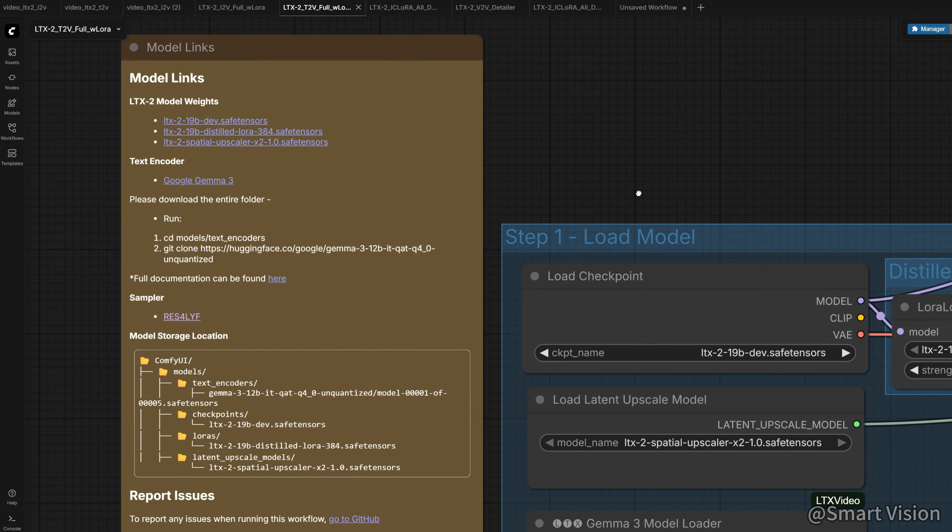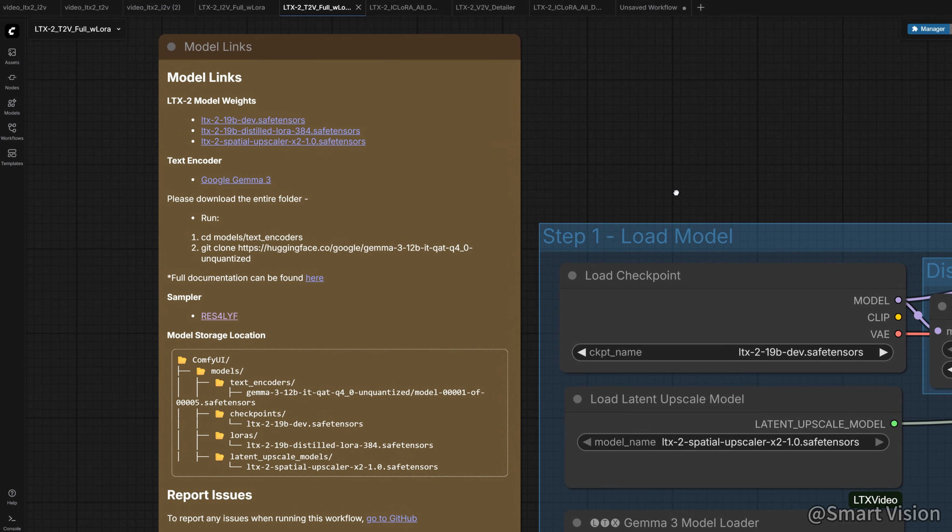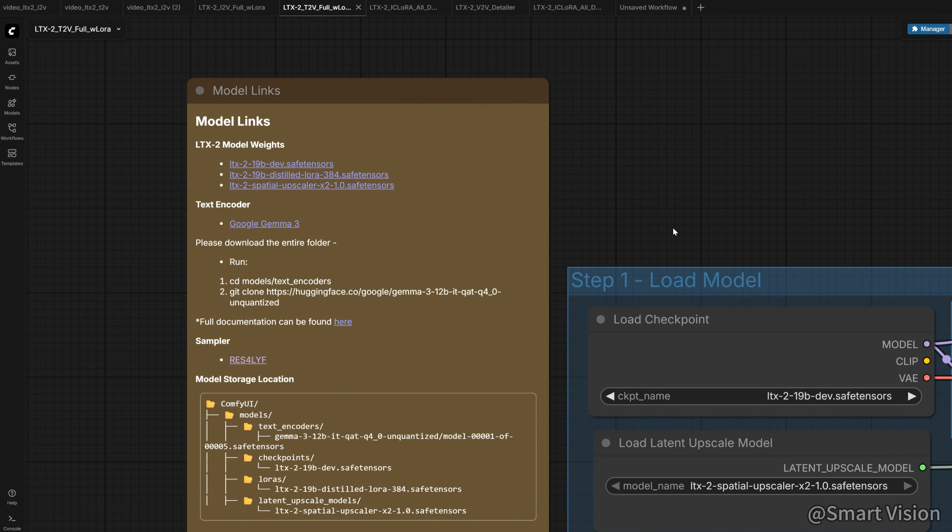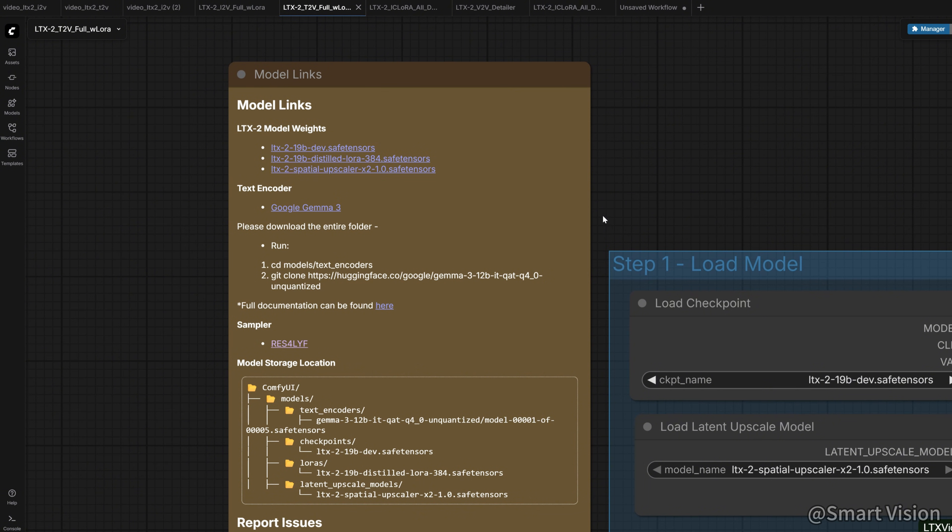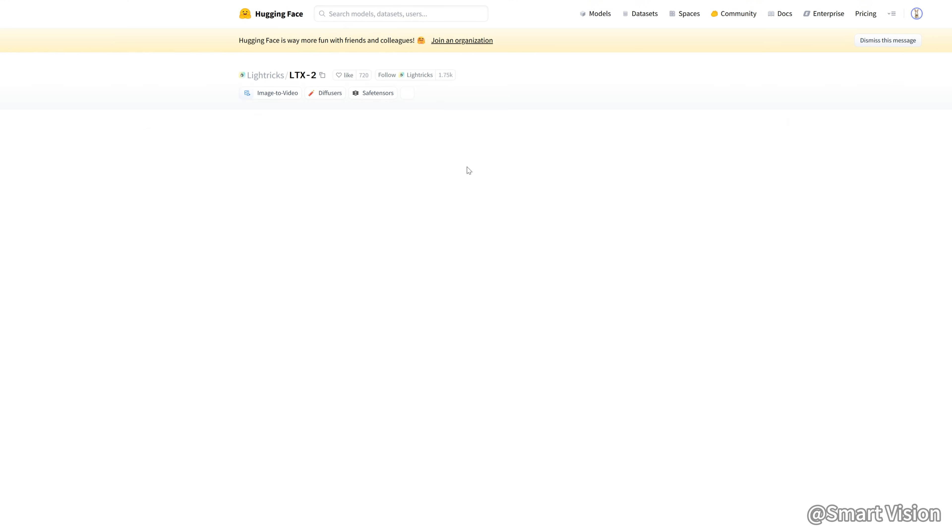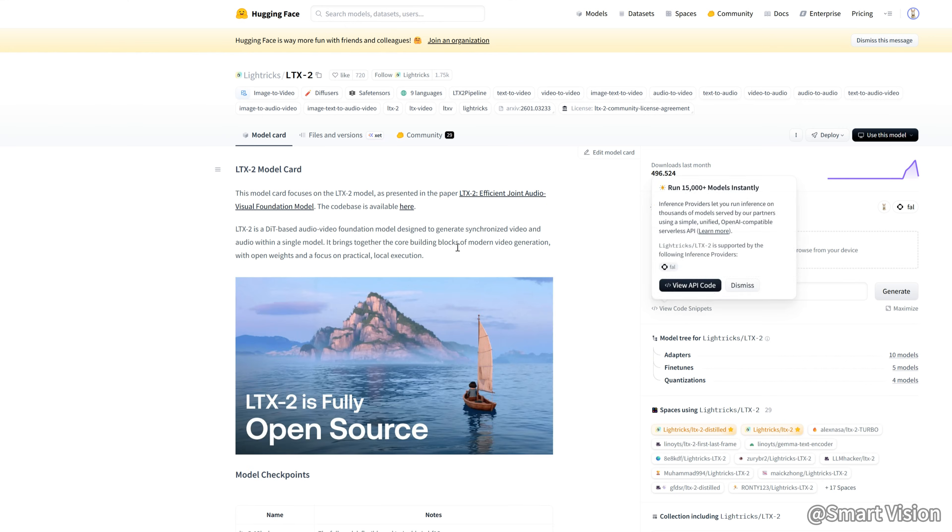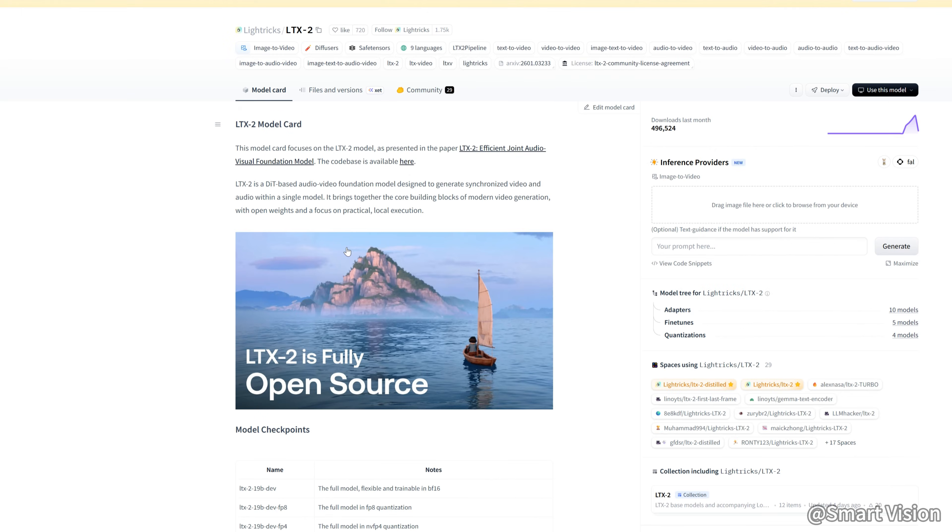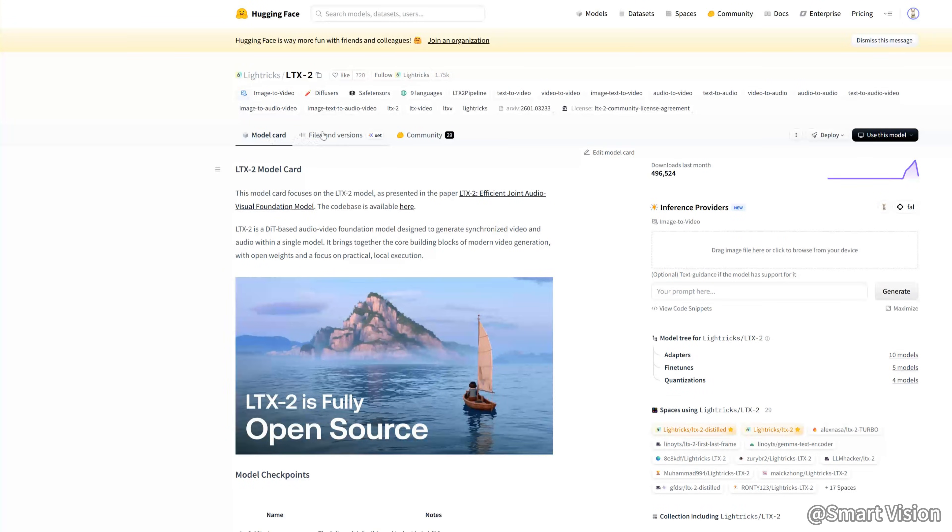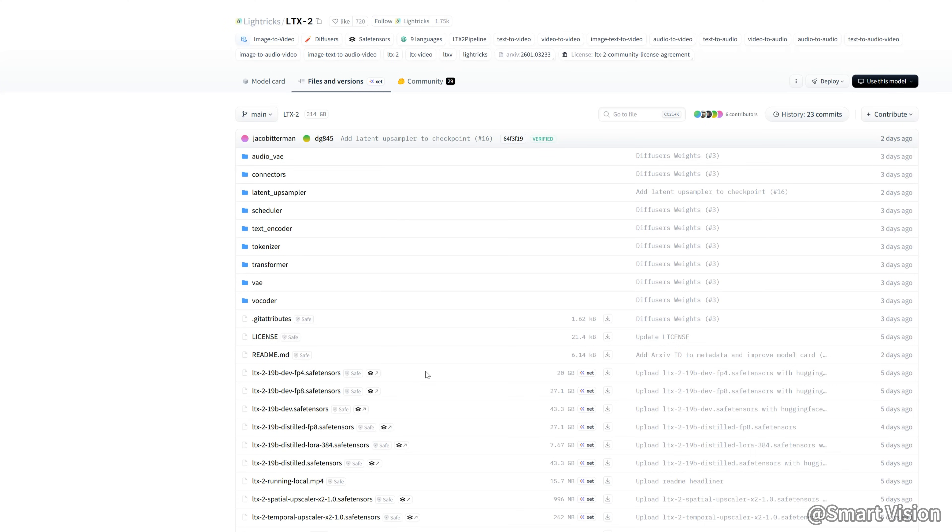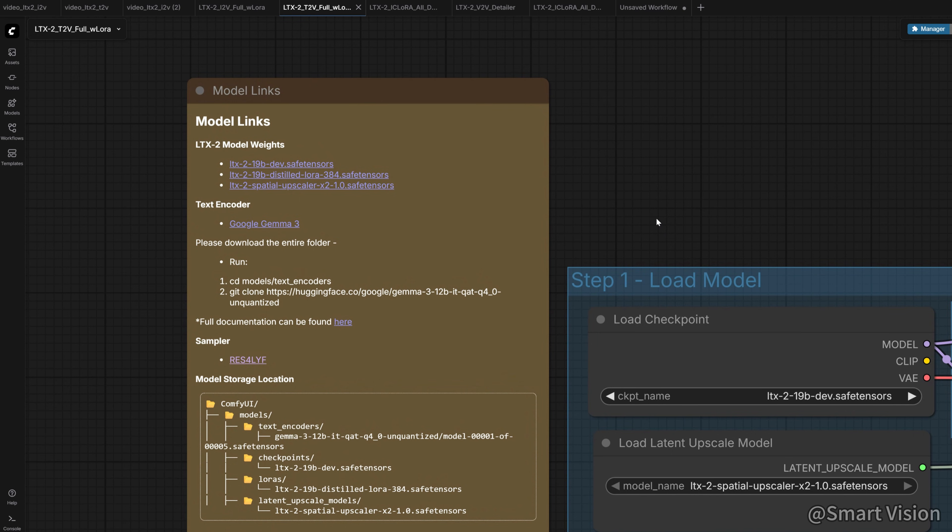If you're looking for faster speed, you can also choose the Distill model. It's a lighter version, runs faster, but the quality is slightly lower than the full model. According to the official guide, we can also download the LTX2 4-bit model. This version uses NVIDIA's latest technology to significantly reduce VRAM usage and improve performance, which is very friendly for low VRAM users. For the other models, just follow the official instructions, download them, and place them into the correct folders.